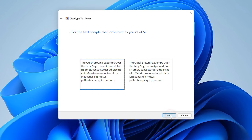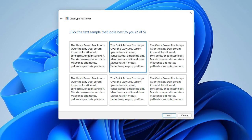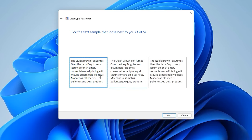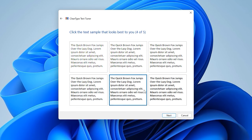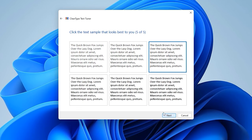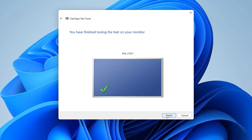Choose a picture where the text is the best to read and click Finish. The settings have been applied. To disable the ClearType feature, type its name in the Windows search field, start the tool, and disable it by unchecking the box.